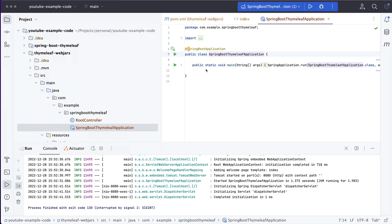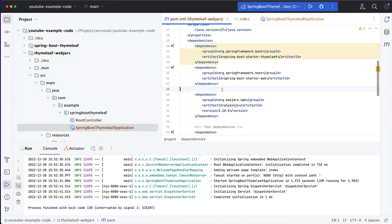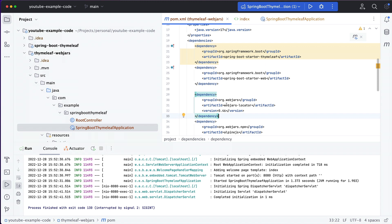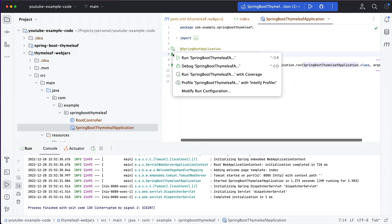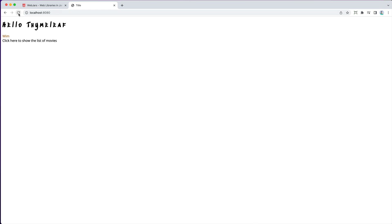One drawback is that we have to specify the version of Alpine in the script tag, while we already specified the version in the pom.xml. Luckily, there is a way to avoid this when we use the WebJars URL. We start by adding the webjars-locator JAR file to the Maven pom. The current version is 0.46. Now we just need to update the link and remove the version number, then restart the application. Going back to the browser, refresh, and the toggling still works fine.